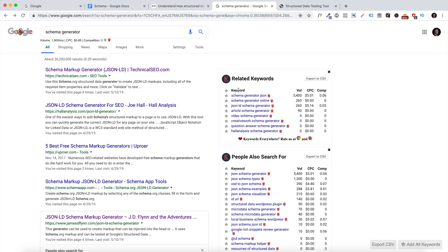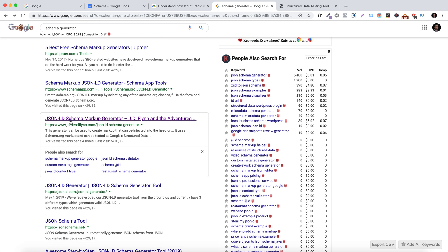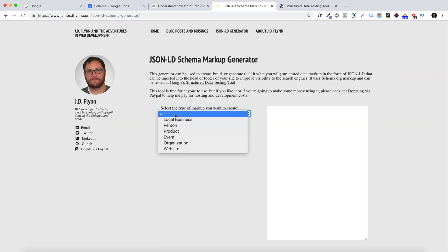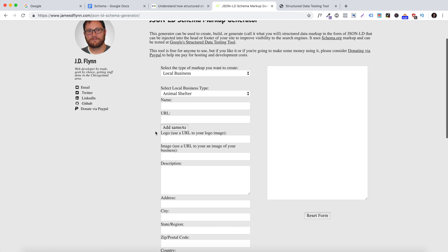Go ahead and hop on Google and type in 'schema generator.' I like to use a website called jamesdflynn.com — the JSON-LD schema markup generator. Press on that and I'm going to show you how to fill out this JSON-LD schema. If you're a local business, go ahead and press 'local business.' There are a couple of points you need to note.